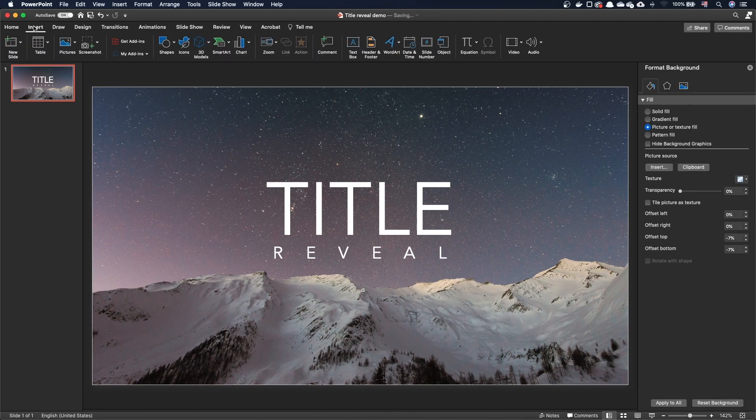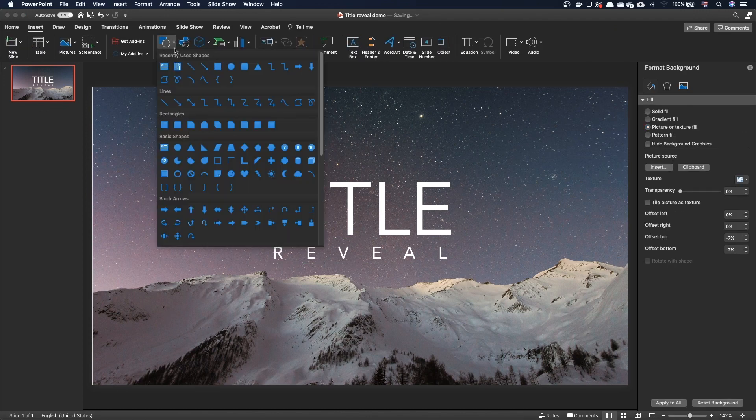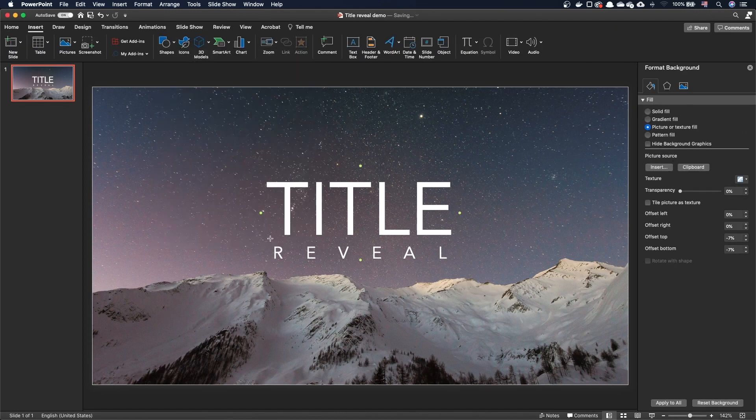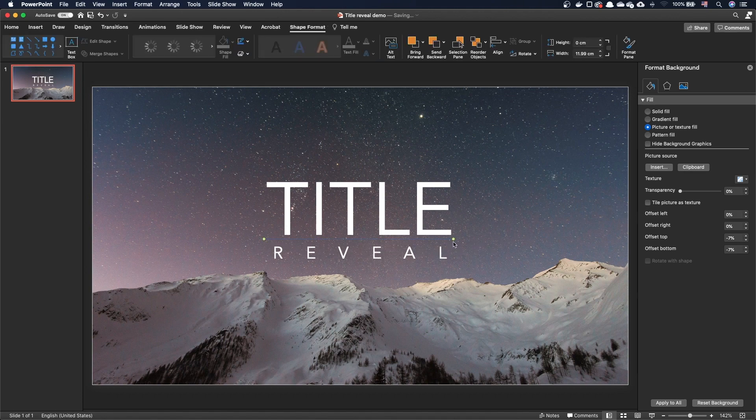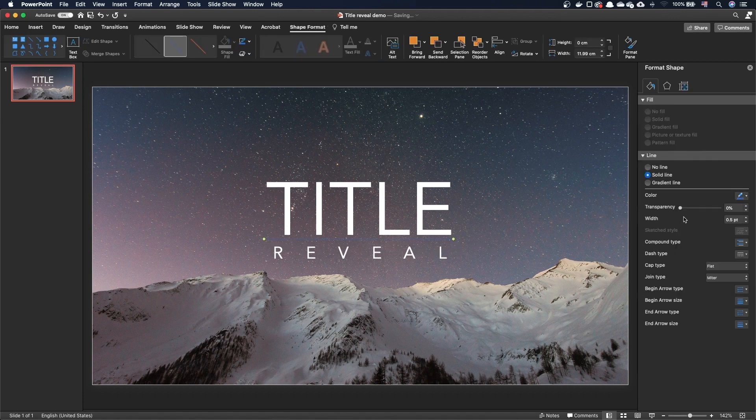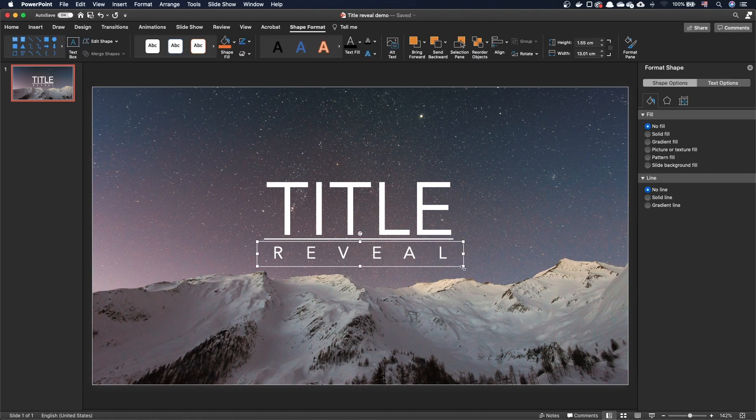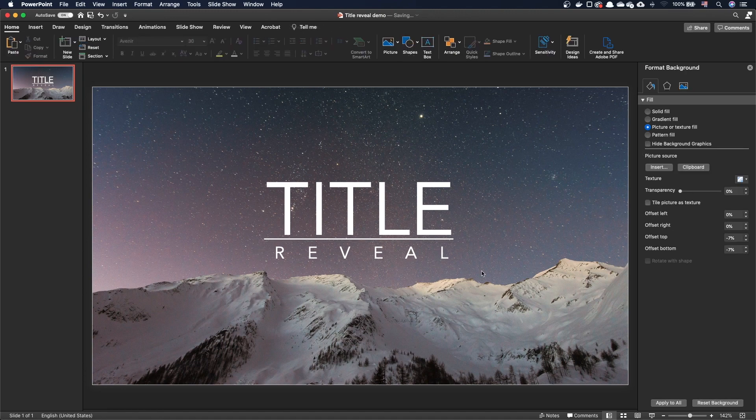Let's now add and format the horizontal line. We are now ready to work on the reveal animation.